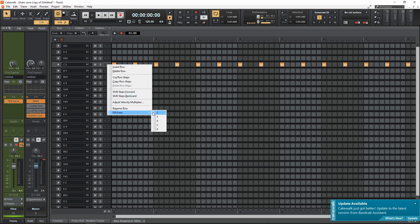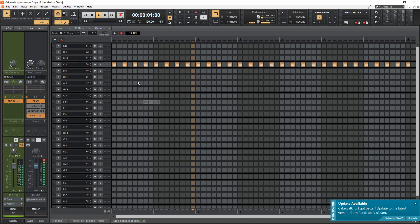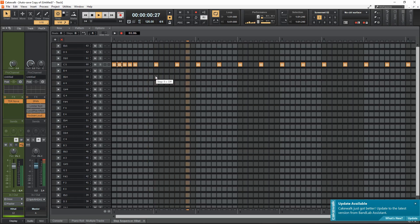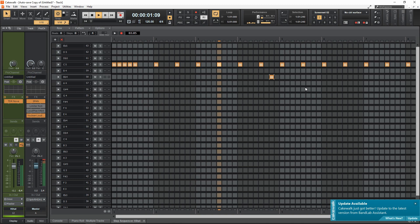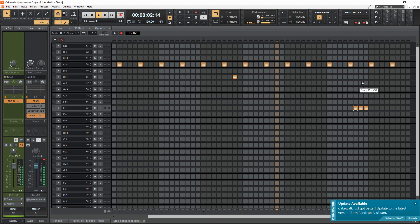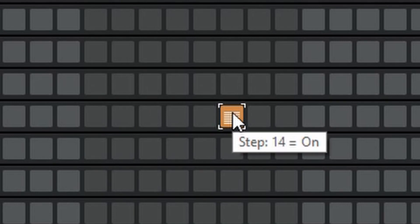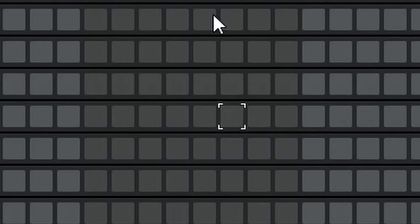If you want it to go faster you can do Fill Every 2. What I usually like to do is have the first couple of notes as a really fast roll. Then you can literally just place notes wherever you think they should be. To place a note you left-click and to delete a note you right-click — that's really all you need to know.